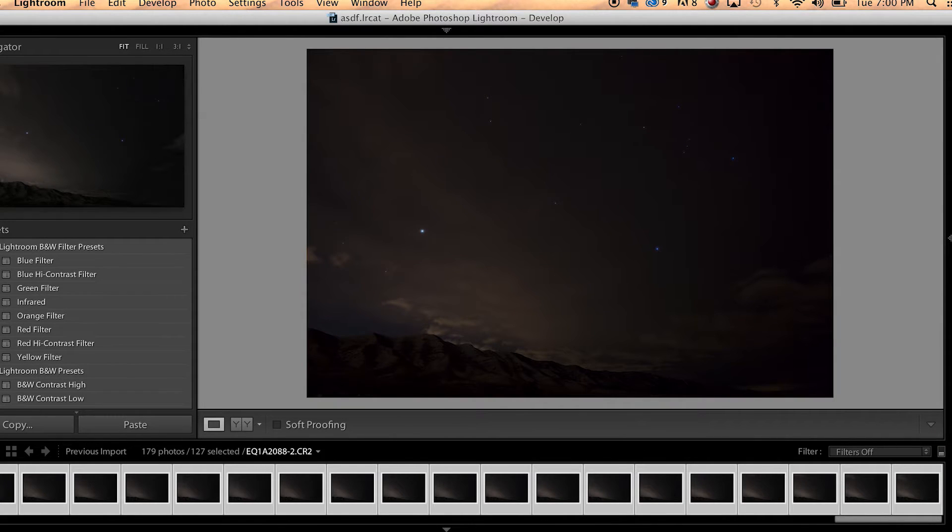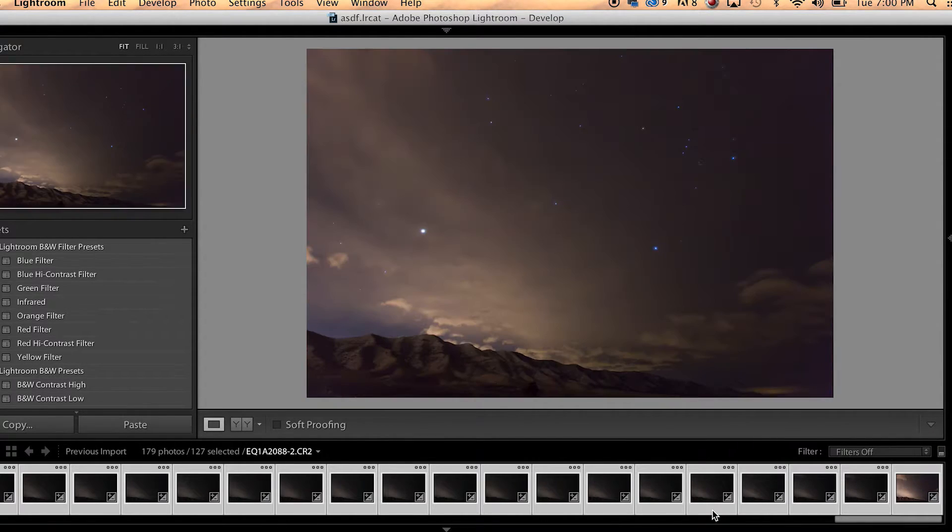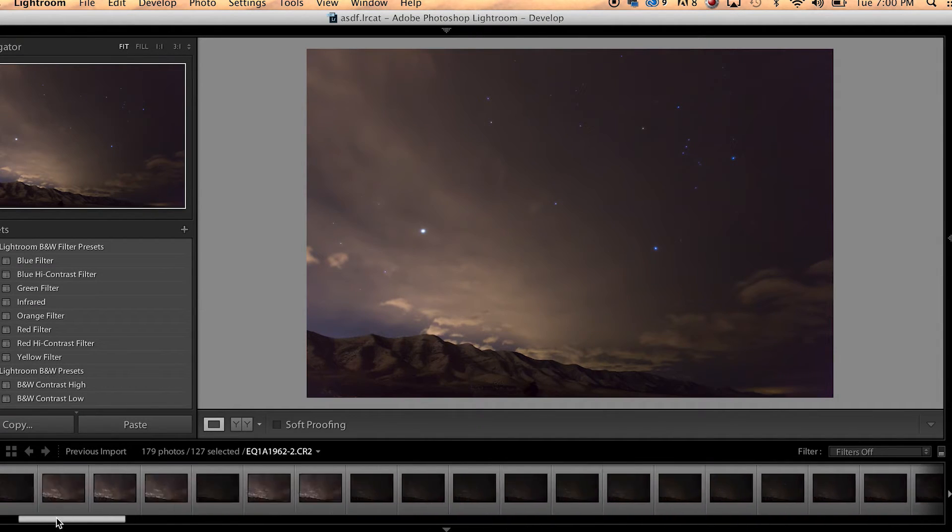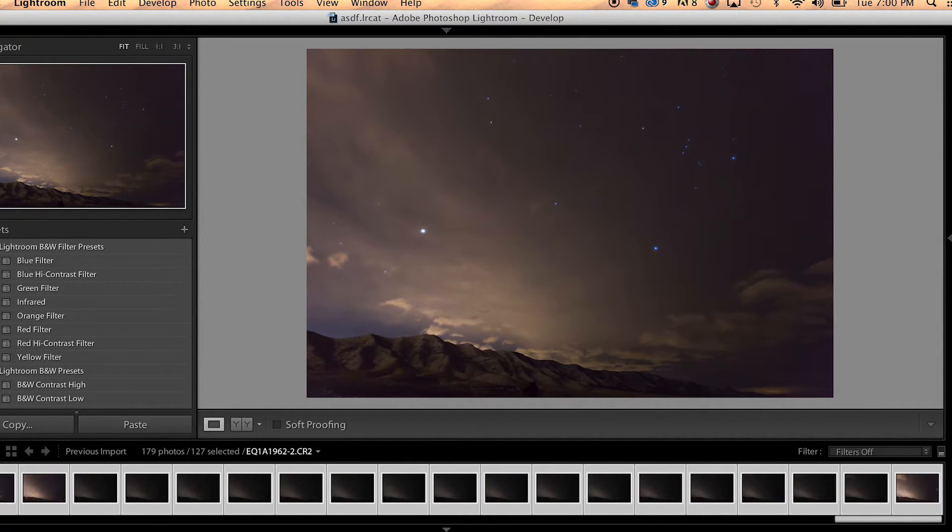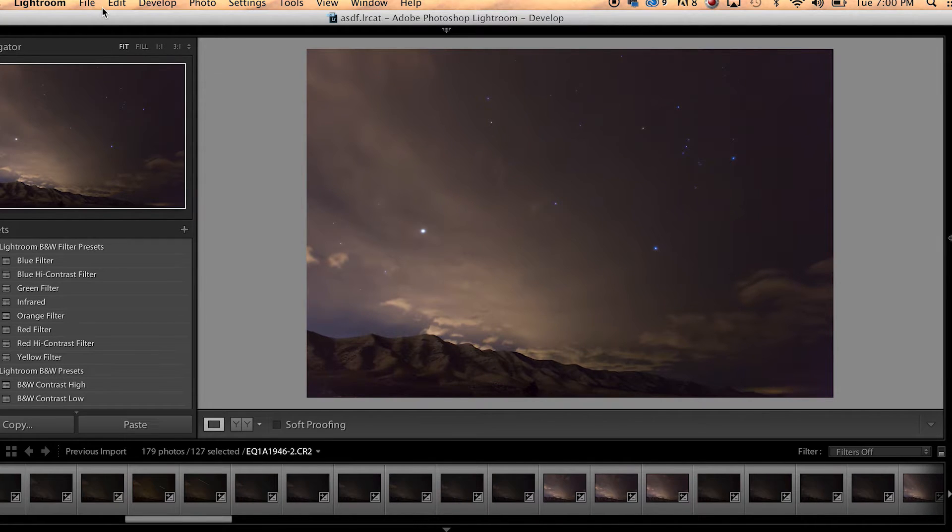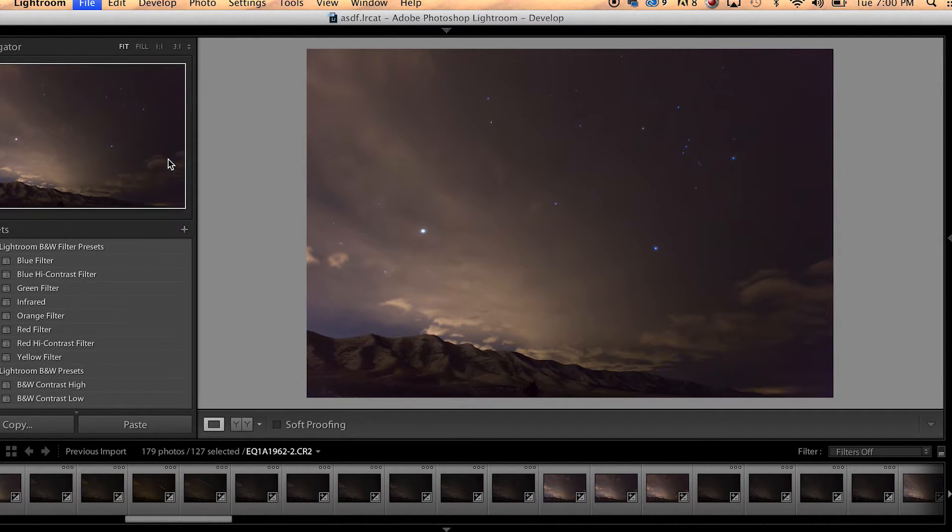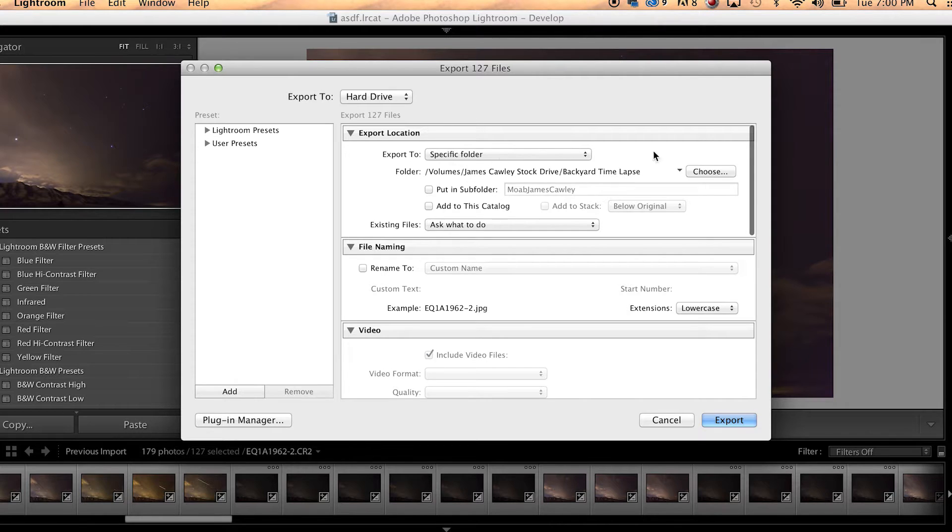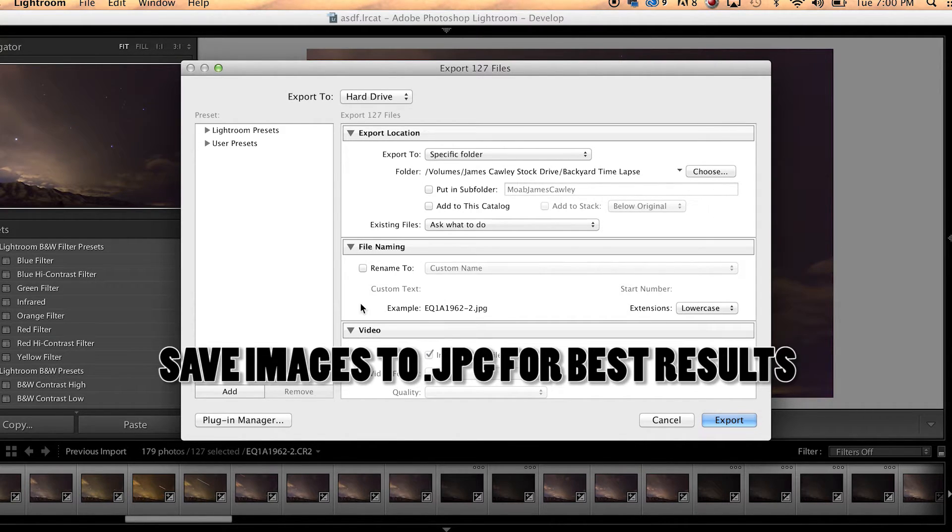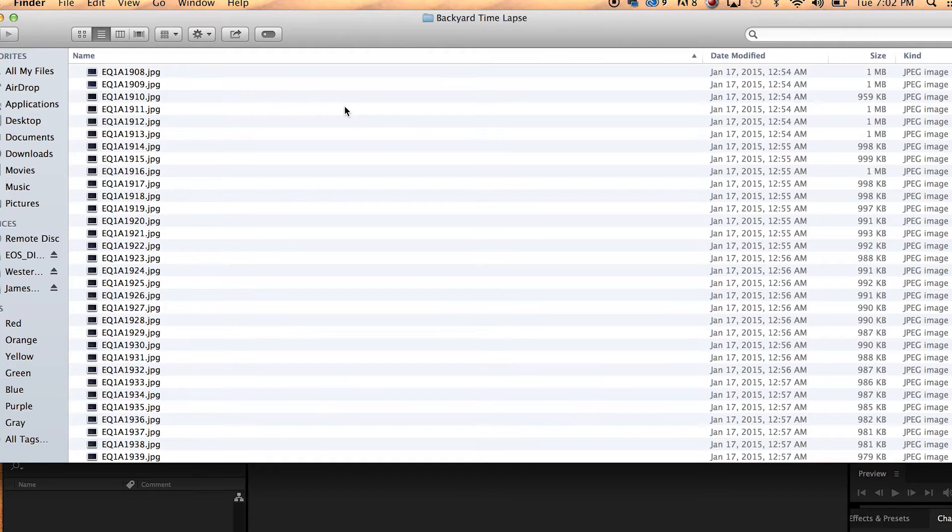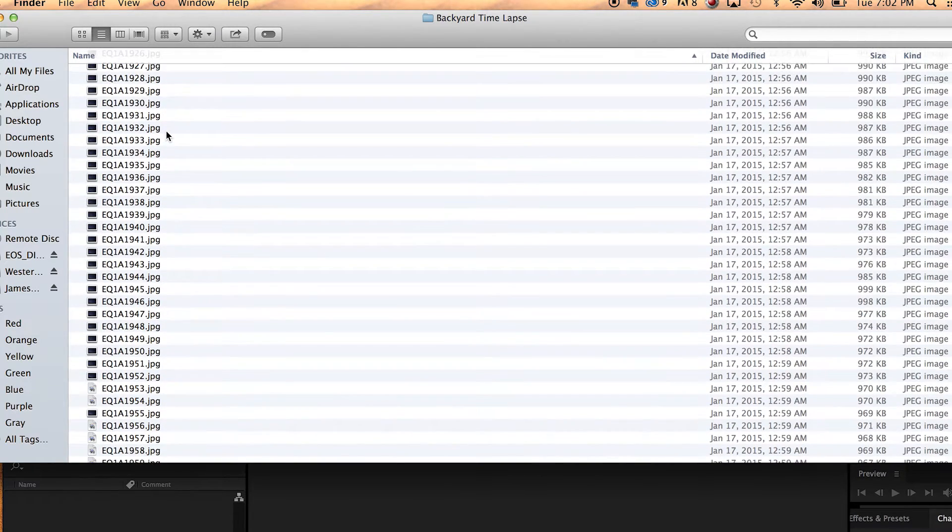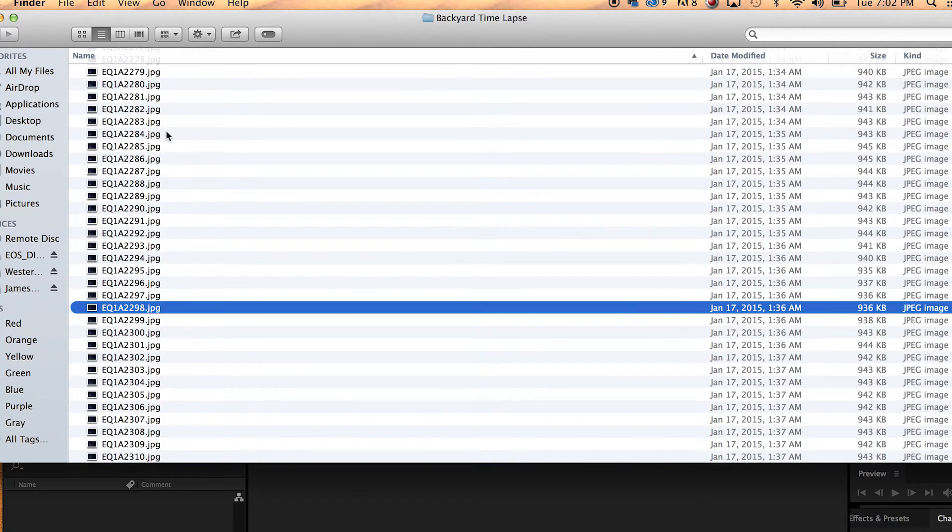All right, so now all the images on our timeline have those develop settings set. So we're going to go up to file and we're going to go to export and we're going to export these images to a folder and we're just going to keep the original image name and hit export.